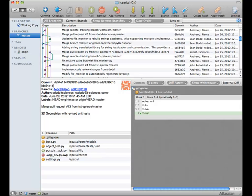SourceTree from Atlassian is free and probably the best free option. There are also paid ones — on Mac there's one called Tower that a lot of people use and really like. Commits should be small logical units of work where all the changes in the commit are related to one another.